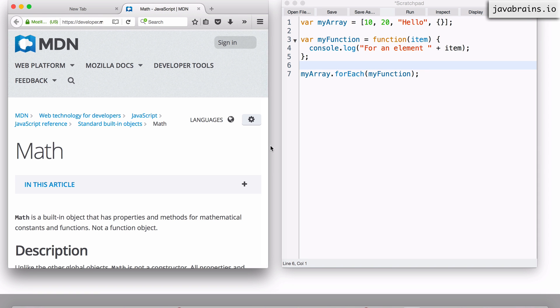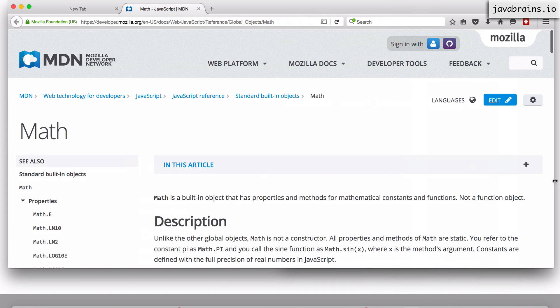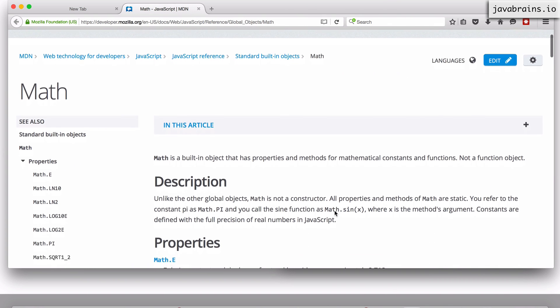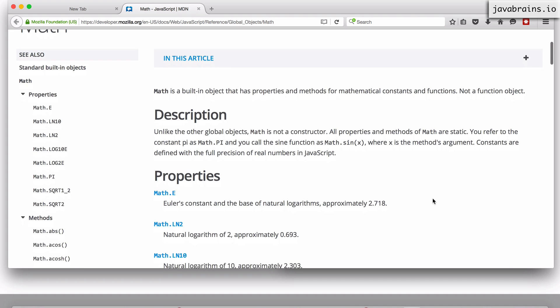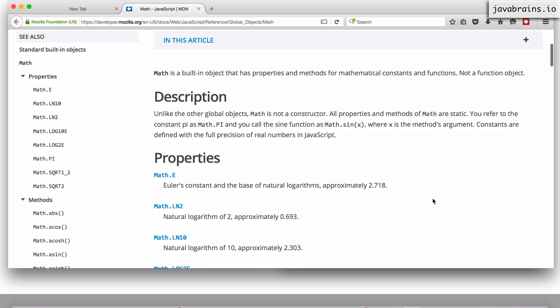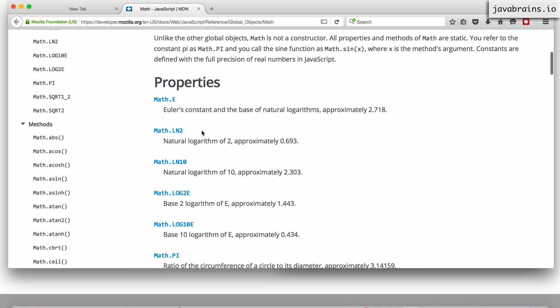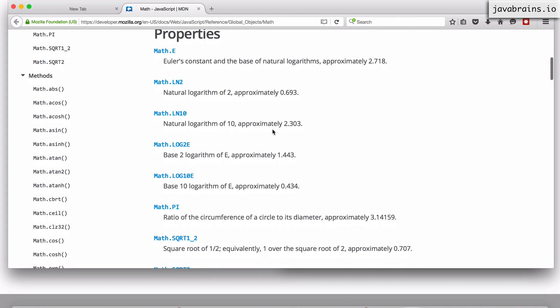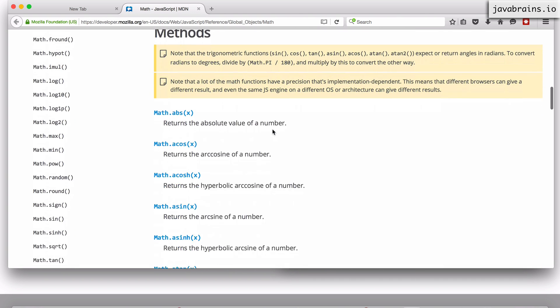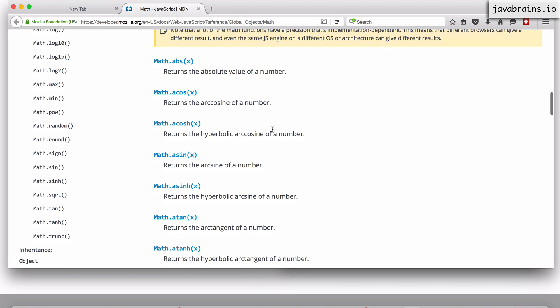The first object I'm going to talk about is the Math object. This is useful for doing mathematical calculations using JavaScript. It starts out with a bunch of constants - there's the E constant, log 10, and log 2 constants, but what are usually useful are the methods on this object.